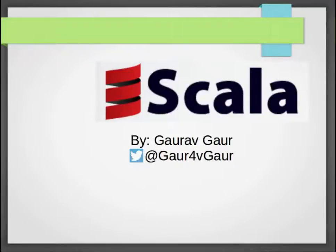Hi all, I am Gaurav. Welcome to Introduction to Scala. I am starting this series with an intent of sharing my Scala knowledge.